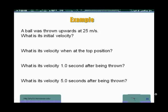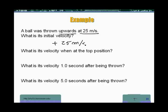In this recording I'll work a few free-fall examples. A ball was thrown upwards at 25 meters per second. What is the initial velocity? It is thrown at 25 meters per second and upwards. Upwards means that the sign is positive, and the magnitude is 25 meters per second. So my initial velocity, vi, is plus 25 meters per second.